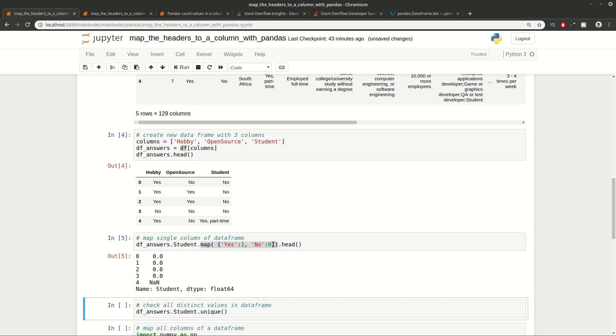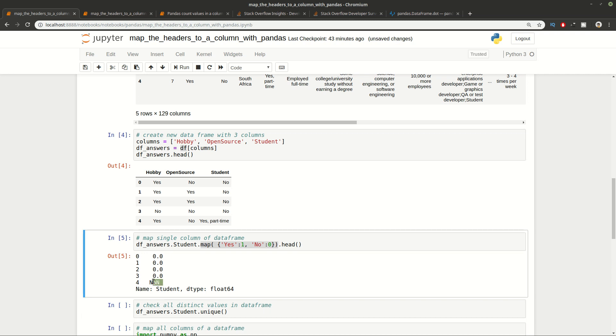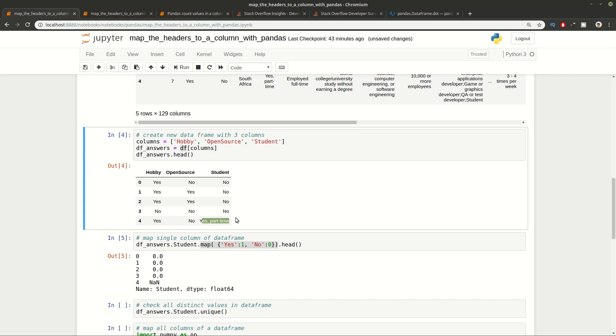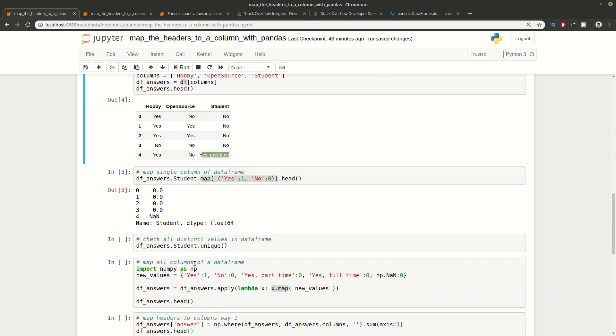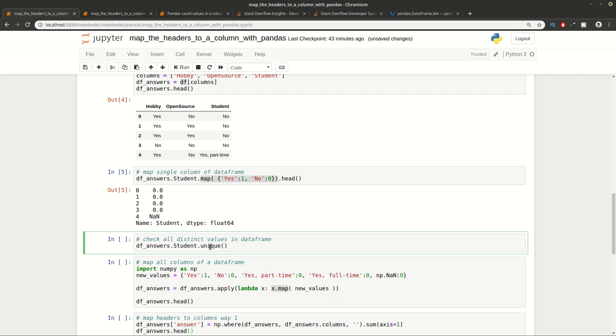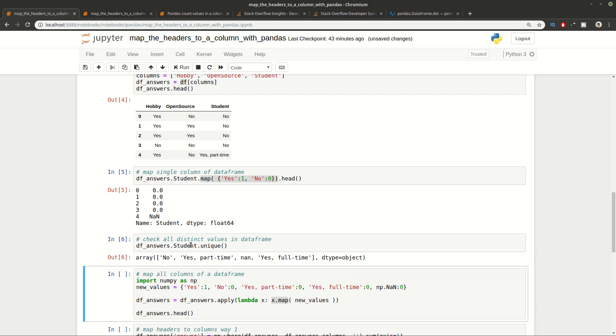As you can see we have 0s but also a None. This is because we have a value which is unexpected and we don't have it in this map here. This will also happen if you have a None value for this column. That's why we need to get all unique values or all distinct values for this column.